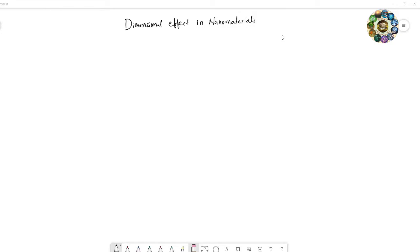Hello everyone, I am Narendra. In this video we will try to learn about the dimension effect in nanomaterials. As I mentioned in the previous videos, nanomaterials means the size of a material should be at the nano scale range.